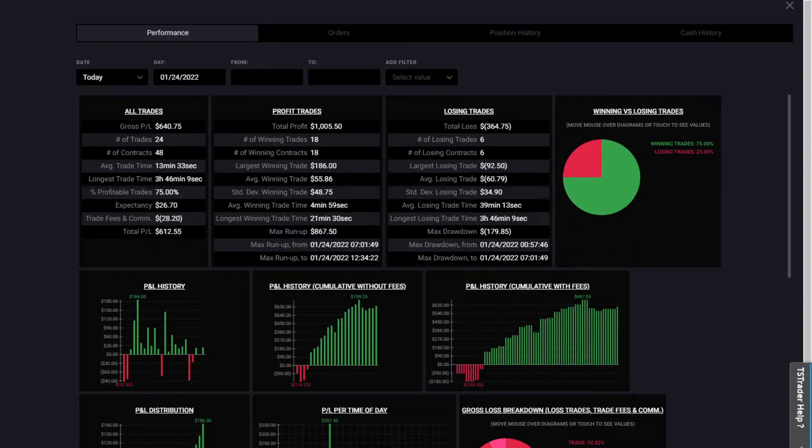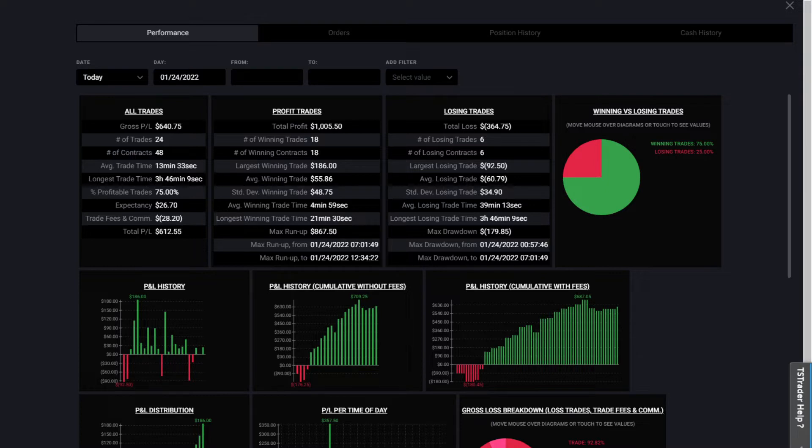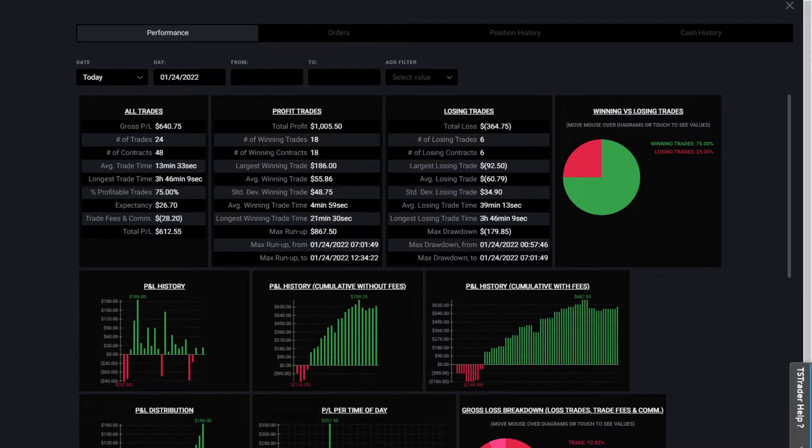What's going on guys, I'm going to show you a little bit of my performance recap for today. Today is the 24th of January, this performance recap screen that you're looking at here is from my TopStep Traders combine.